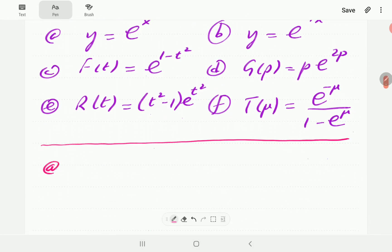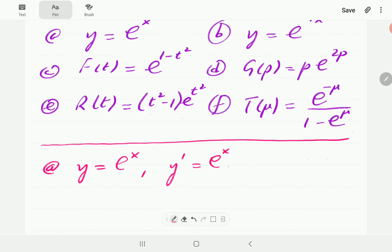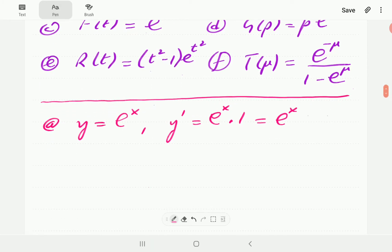In part a, we have e to the x, so our exponent is x. The derivative is going to be e to the x, and the derivative of x is 1. So the derivative of e to the x is e to the x. This is the only function whose derivative is the same as the original function.